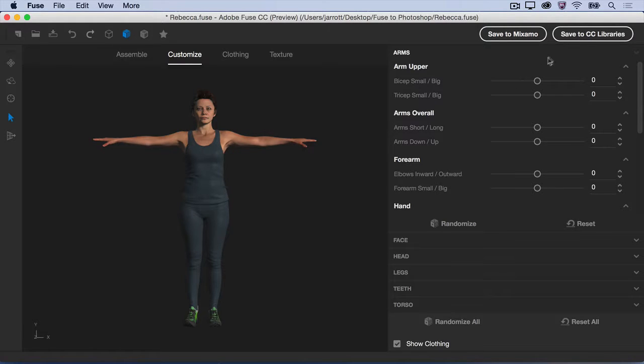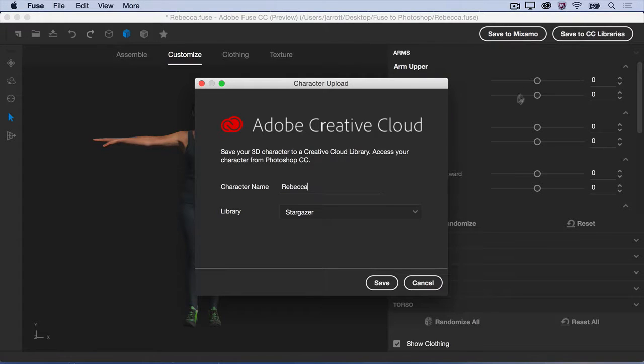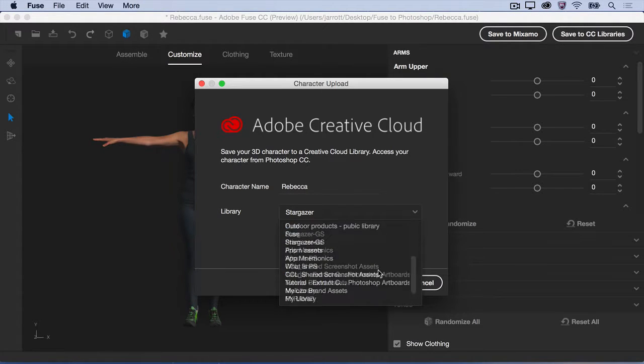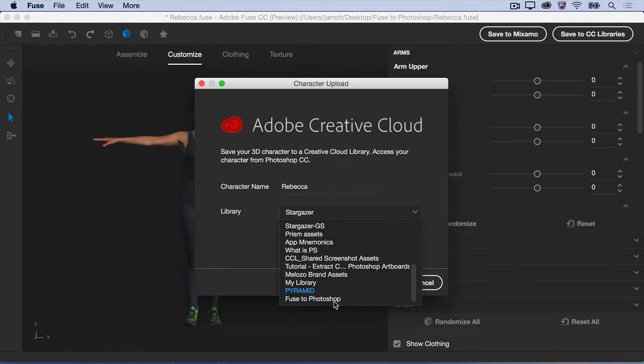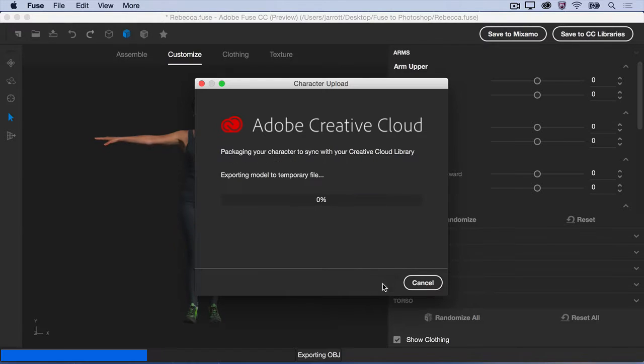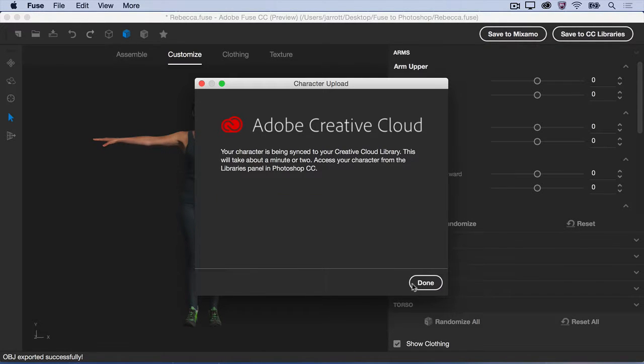Now, select Save to CC Libraries, and choose a character name and a library where you want to save your model. Fuse packages and exports the character to make it available in your Creative Cloud libraries.